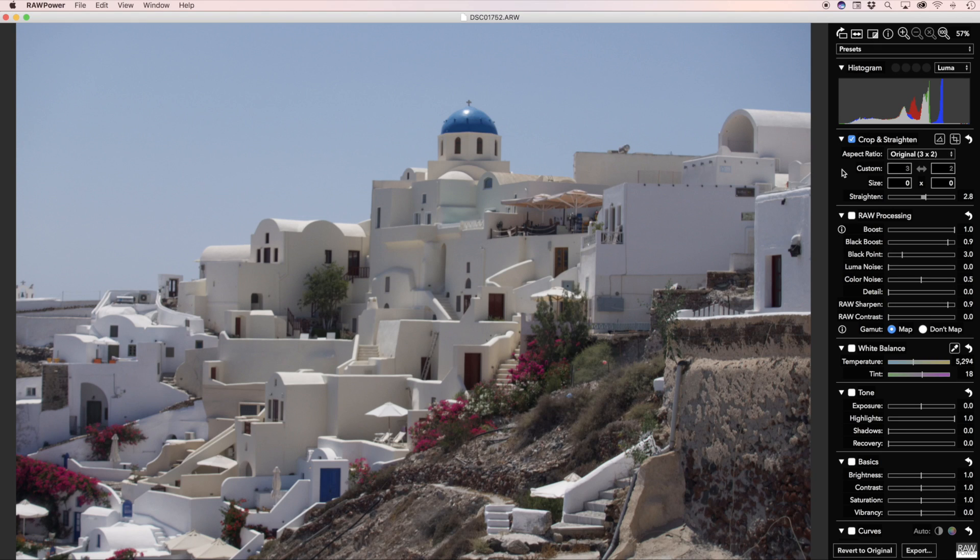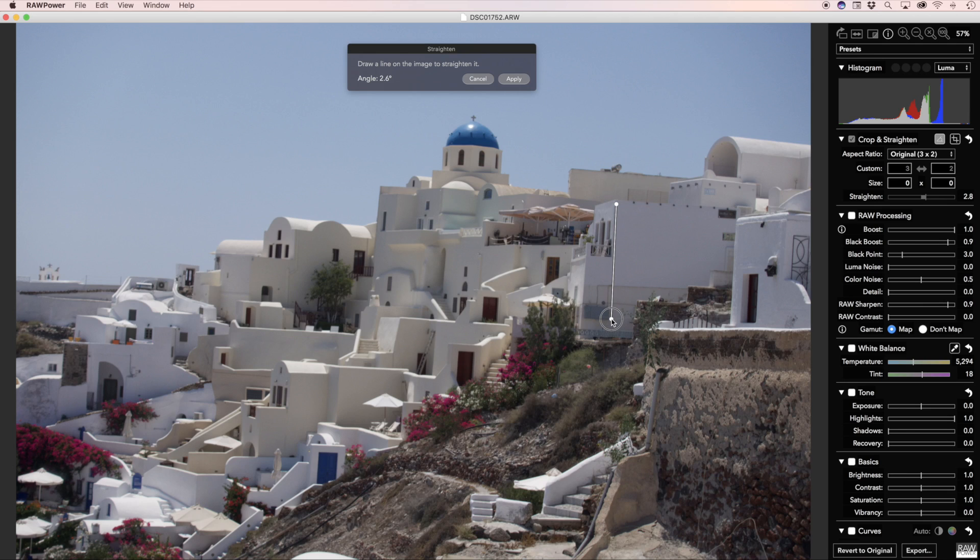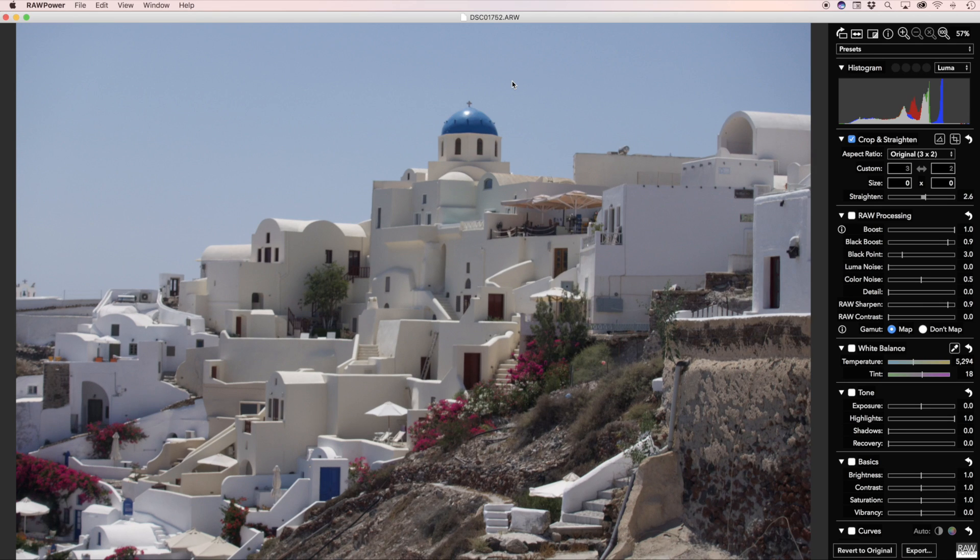If what you have are vertical lines rather than horizontal lines, you can drag the line out that way as well. So we can use, for example, this line. You get the same result.